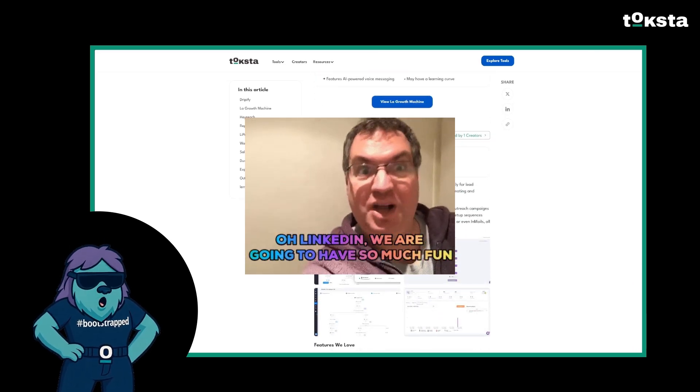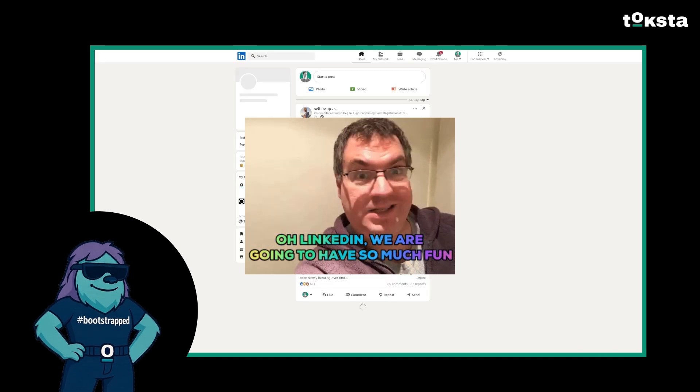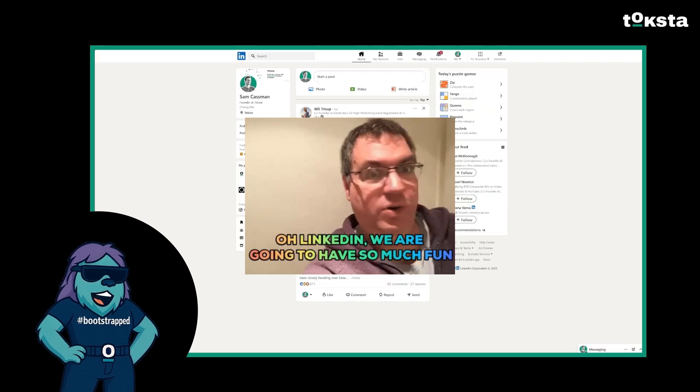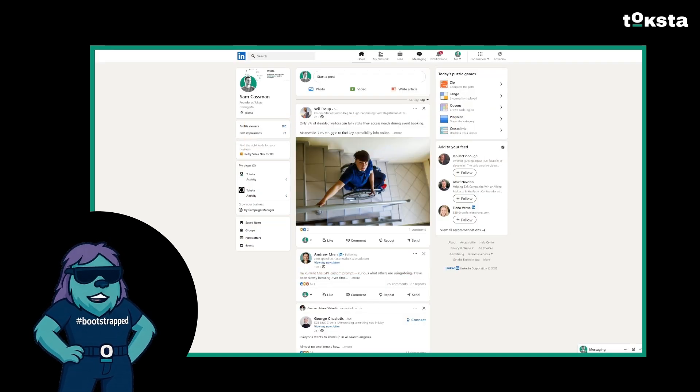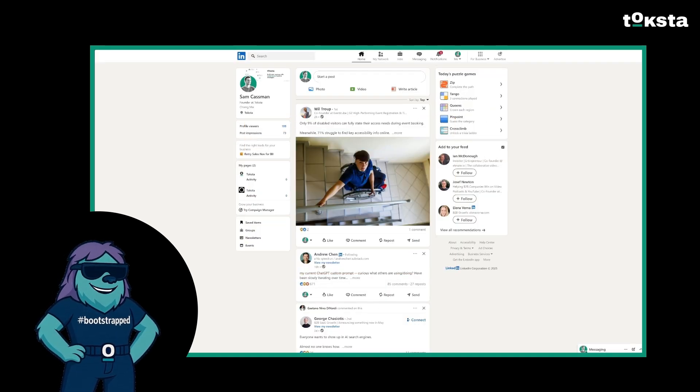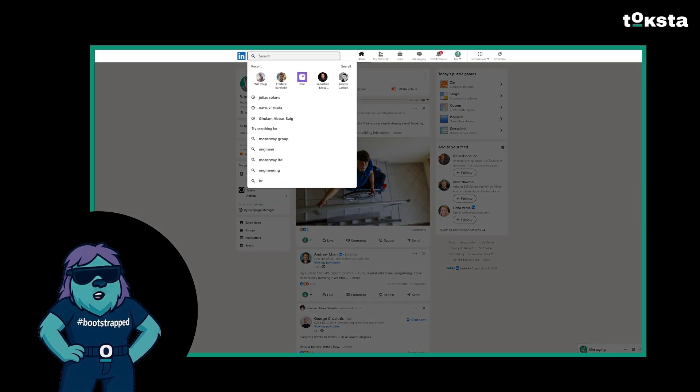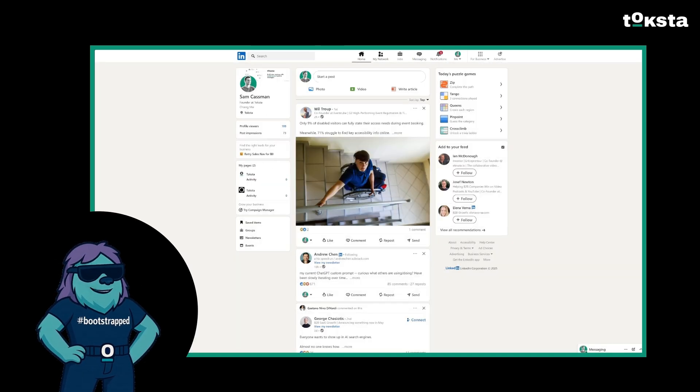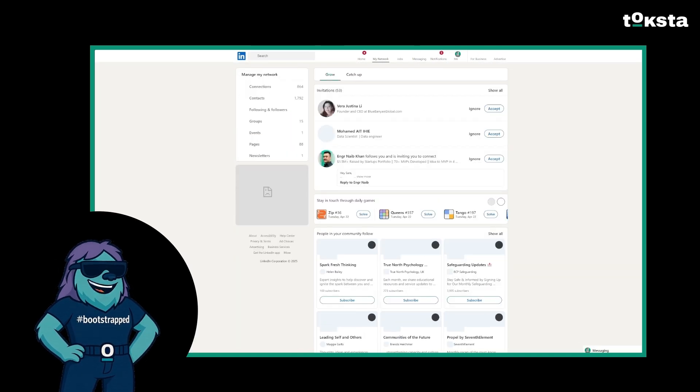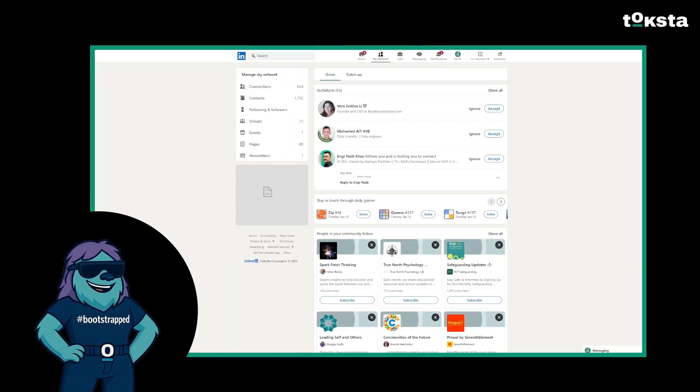LinkedIn is a goldmine for B2B leads, but it's a time suck if you're doing it all yourself. Posting, engaging, reaching out, it's a lot. So let's automate this thing.